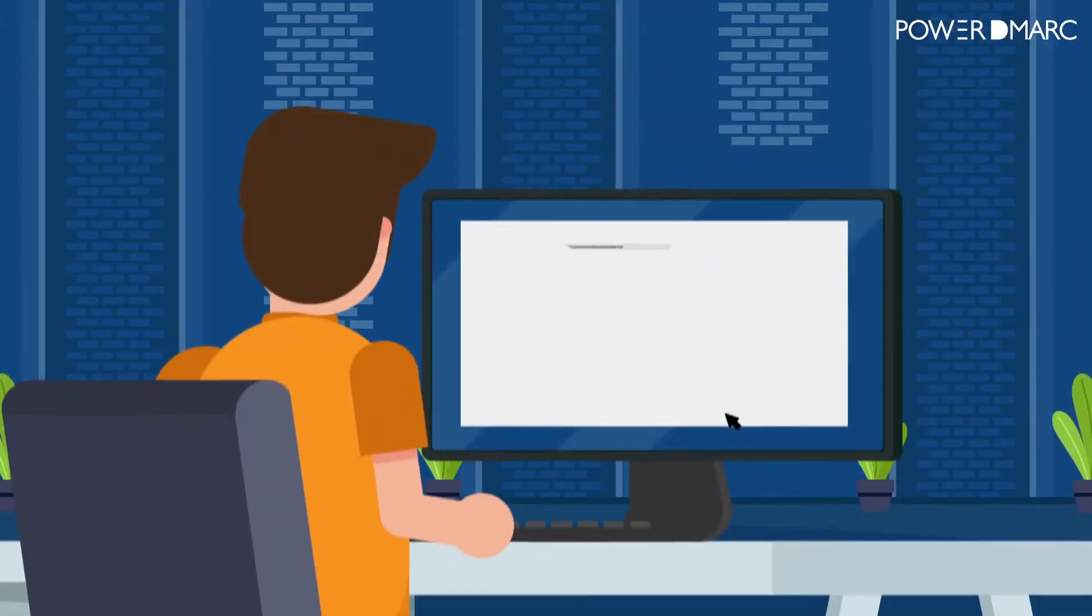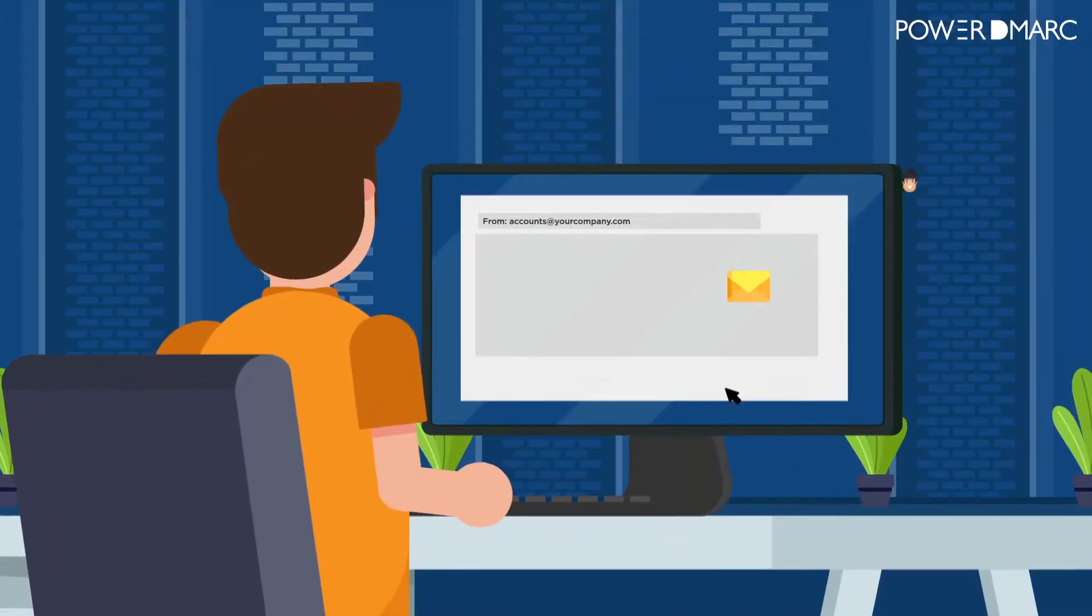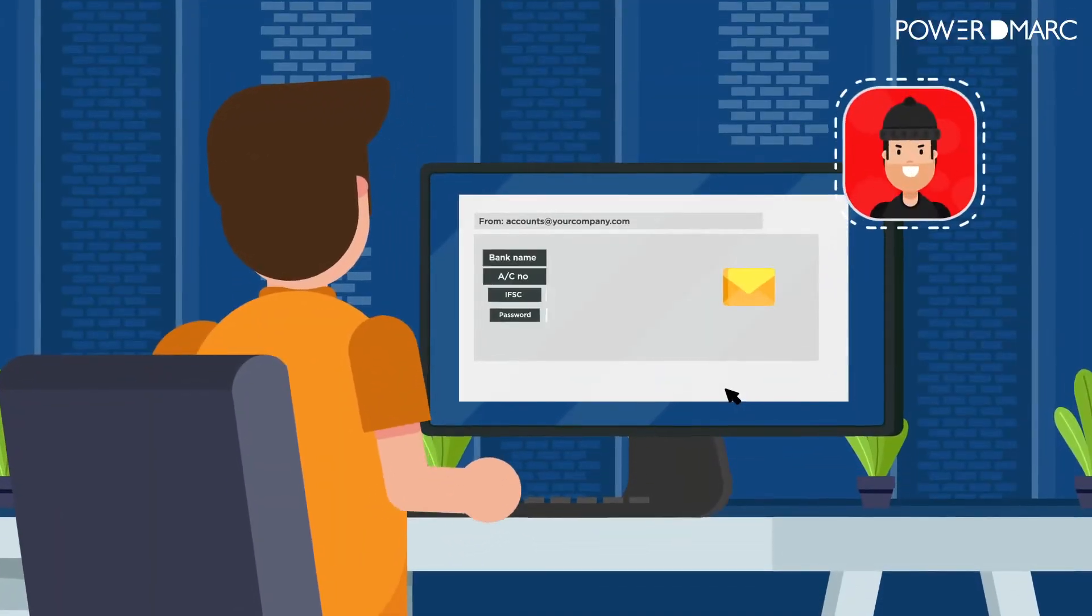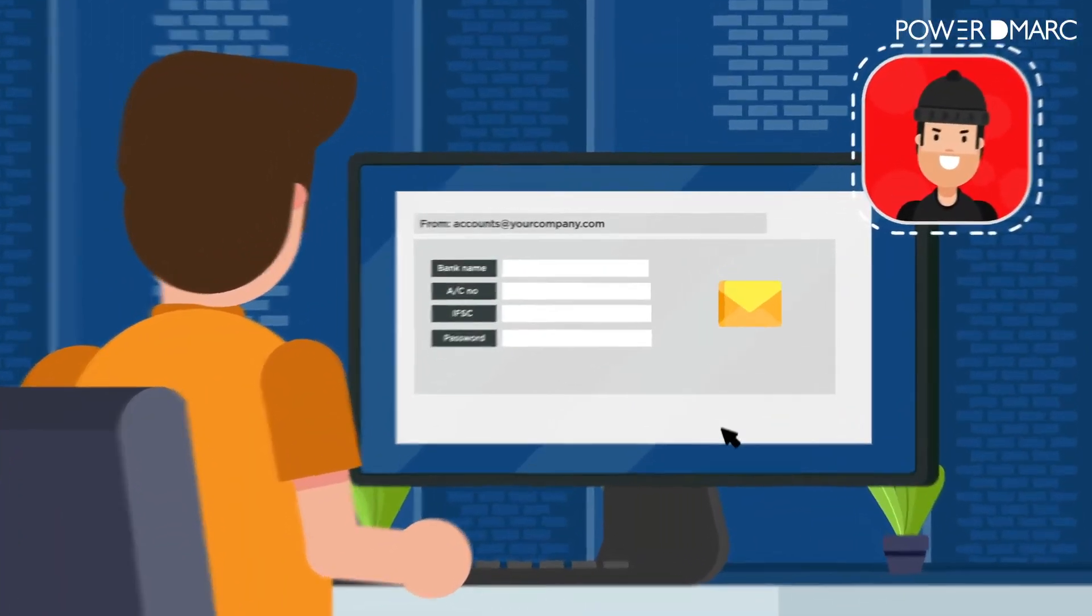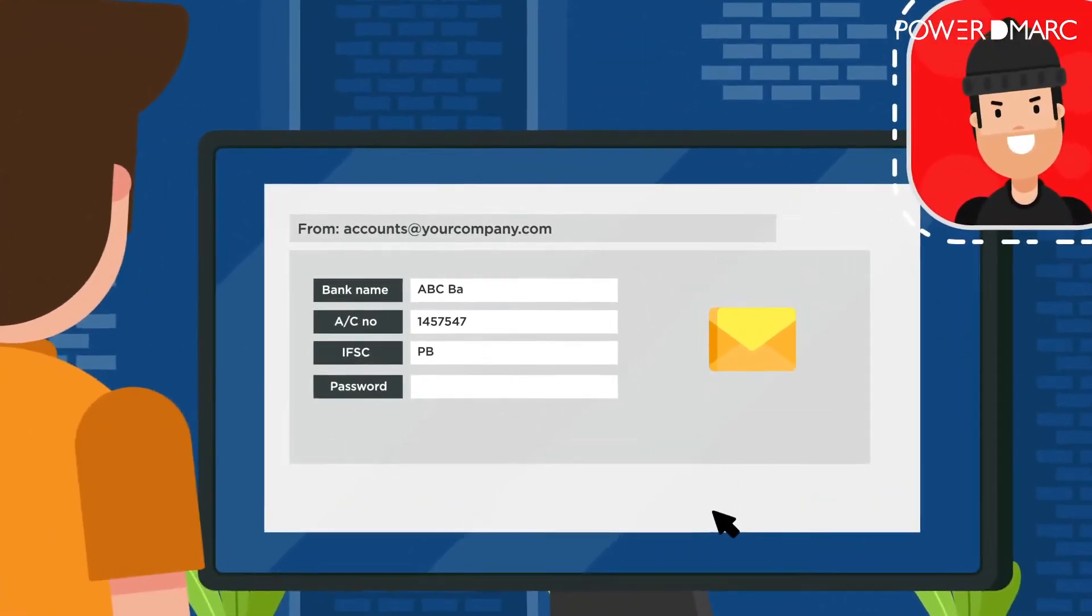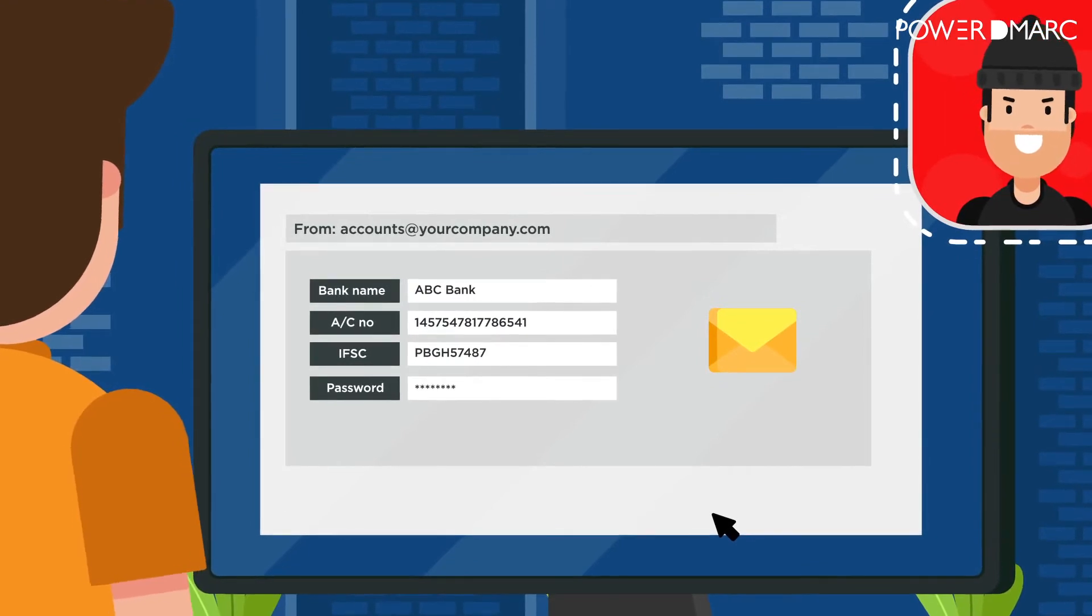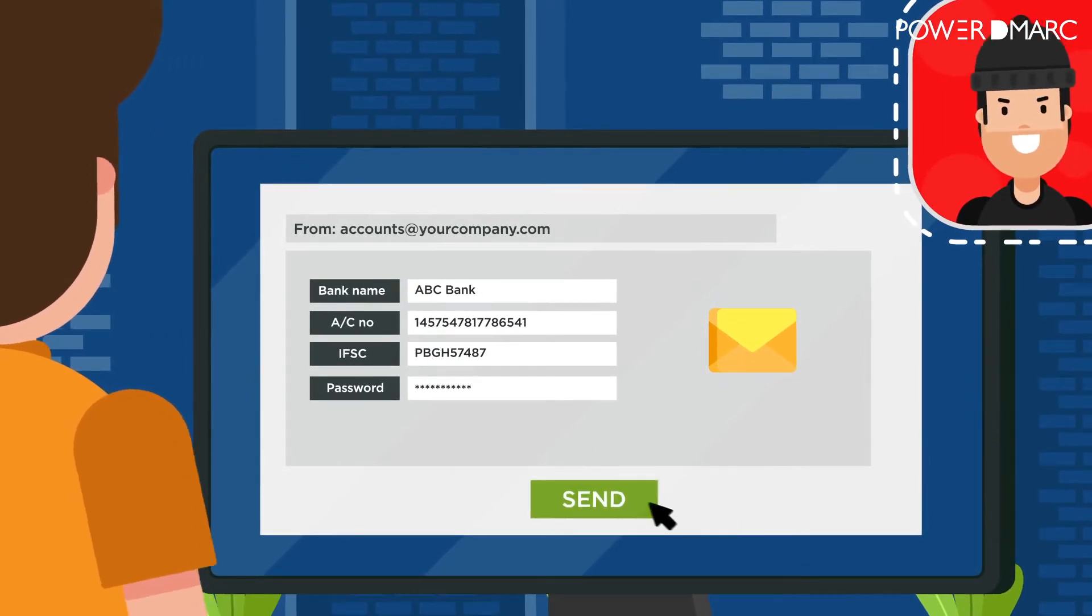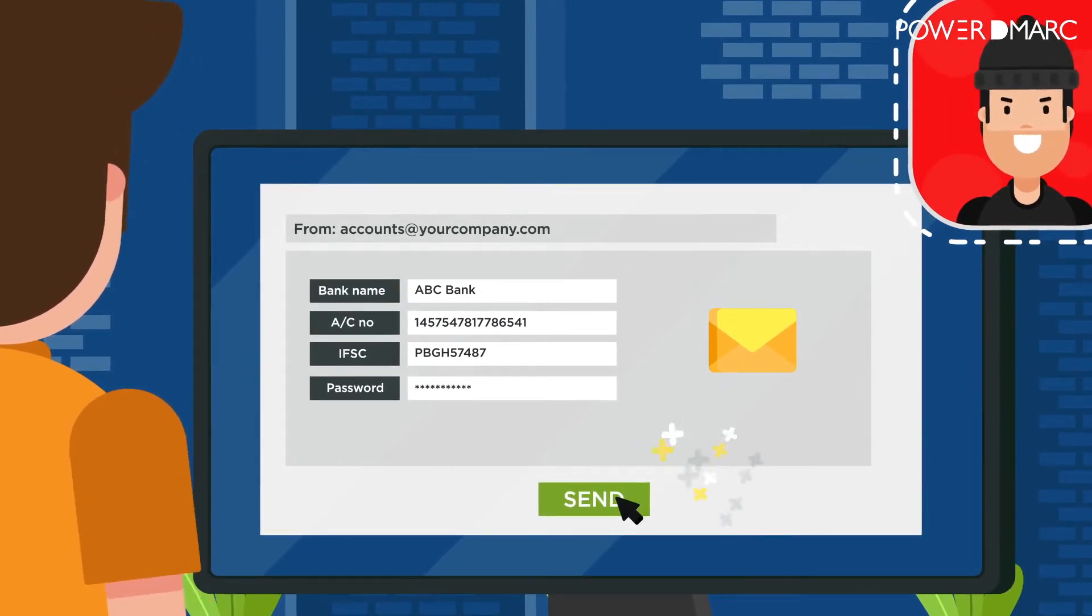Think about the damage it would do if an attacker pretended to be someone from your organization and wrote an email like this to you and your colleagues, prompting you to give up sensitive data.